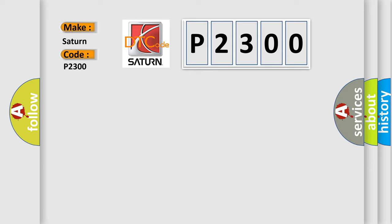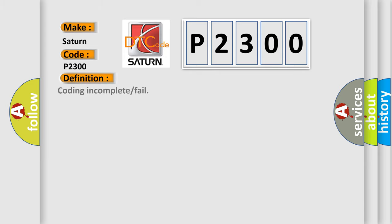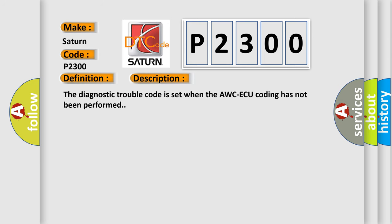So what does the Diagnostic Trouble Code P2300 interpret specifically for Saturn car manufacturers? The basic definition is coding incomplete or fail. And now this is a short description of this DTC code. The Diagnostic Trouble Code is set when the AWCAQ coding has not been performed. This diagnostic error occurs most often in these cases.